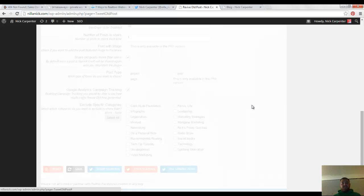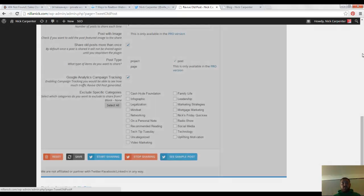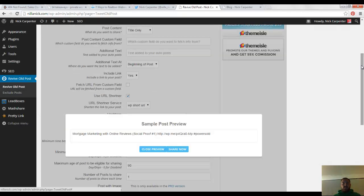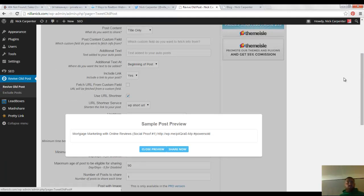Then I'm going to hit see sample post, and that's going to show you right here kind of what it's going to look like whenever it actually goes over to Twitter.